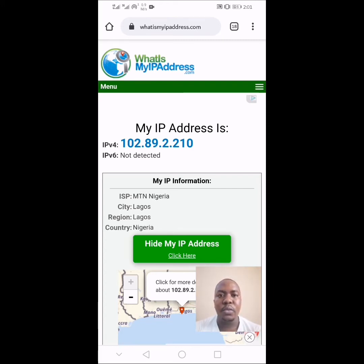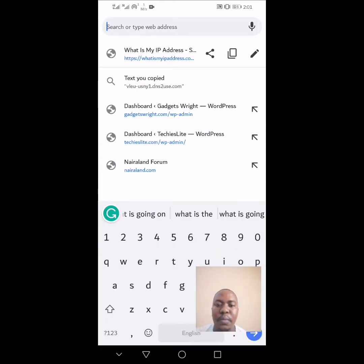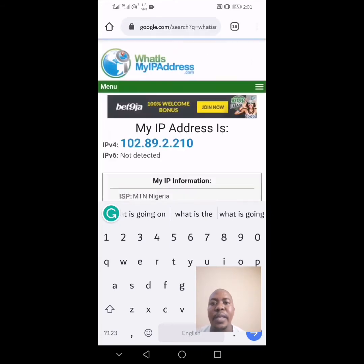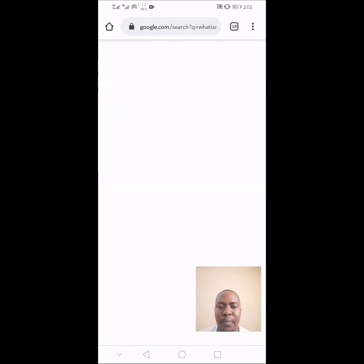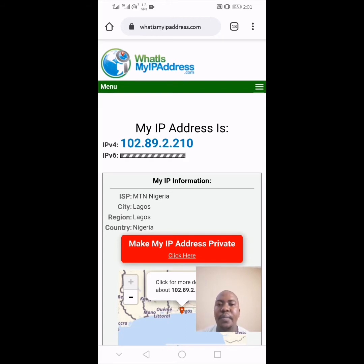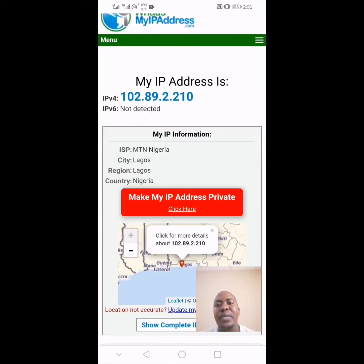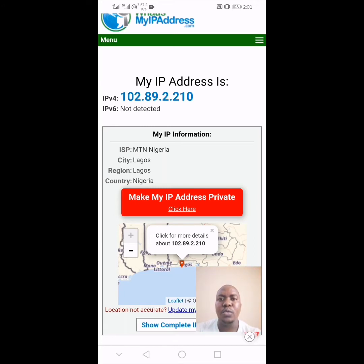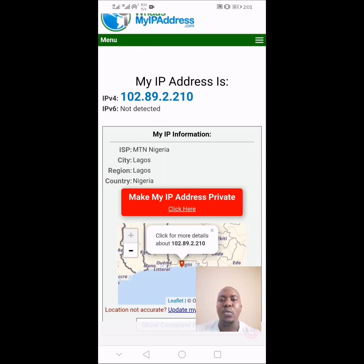The first thing I will show you in this video — go to Google and type 'what is my IP address.' Click on the first whatismyipaddress.com result. As you can see, my IP address location is currently Lagos, Nigeria. In this video, I'm going to show you how to set up a manual VPN on your Android phone and mask your IP address to your desired location, instead of the local IP address.